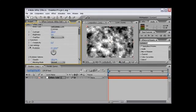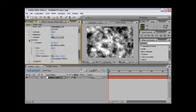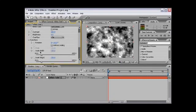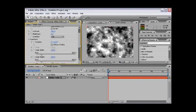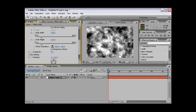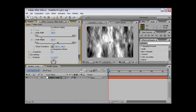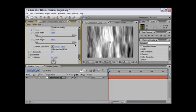Now we're going to go to Transform. We're going to uncheck the uniform scaling, scroll down a little bit more. And where it says scale height, we're going to bring it all the way up.